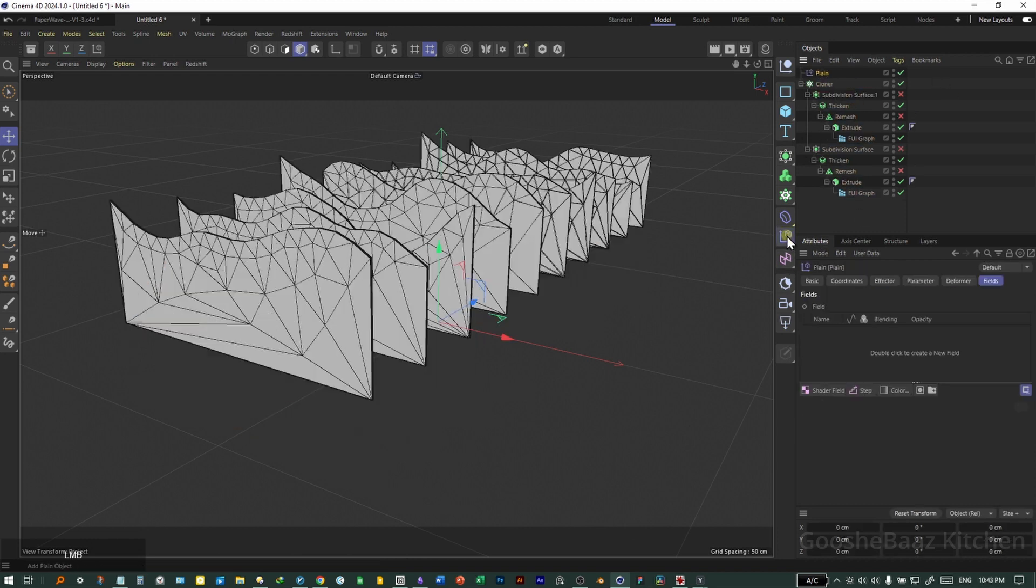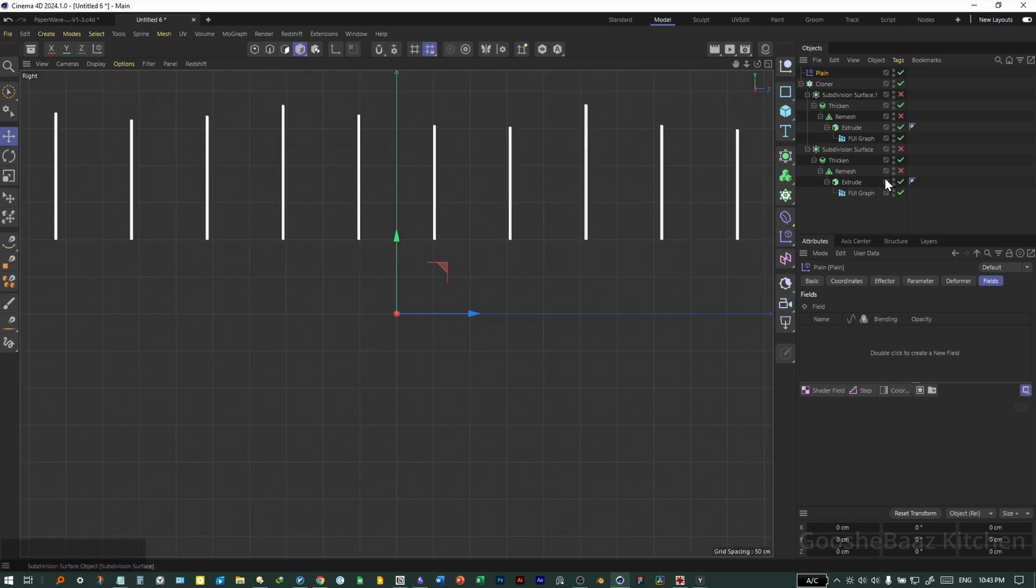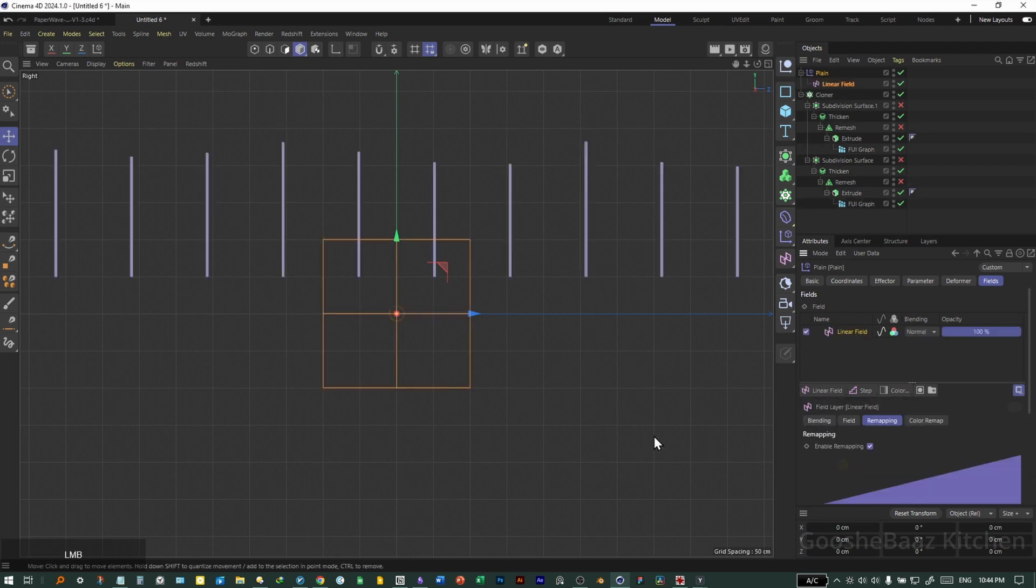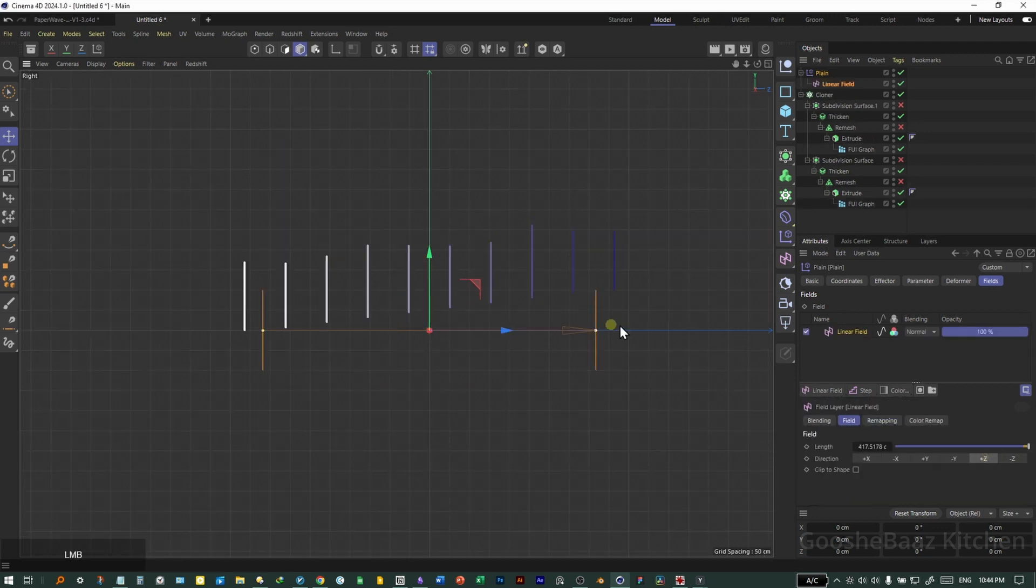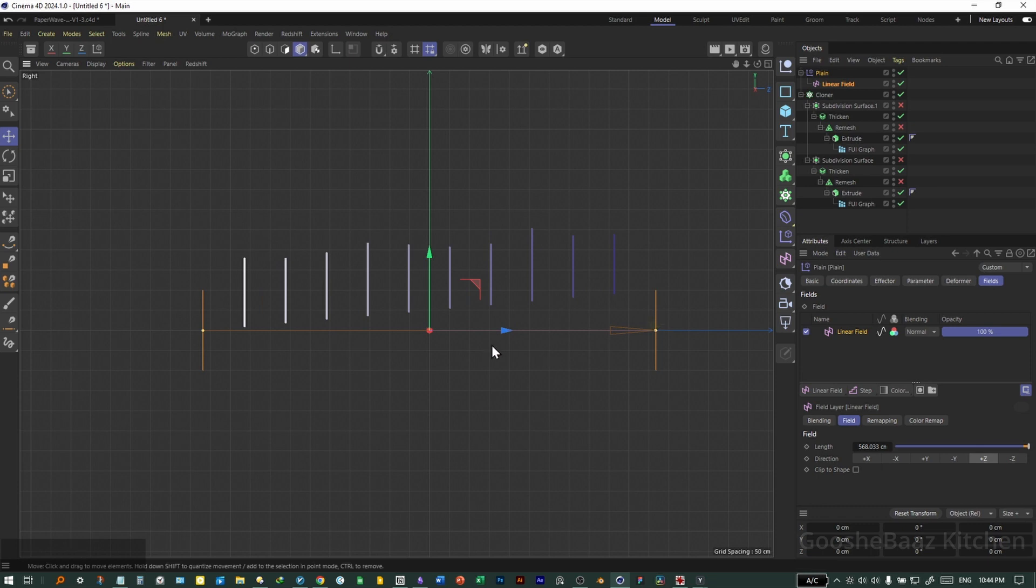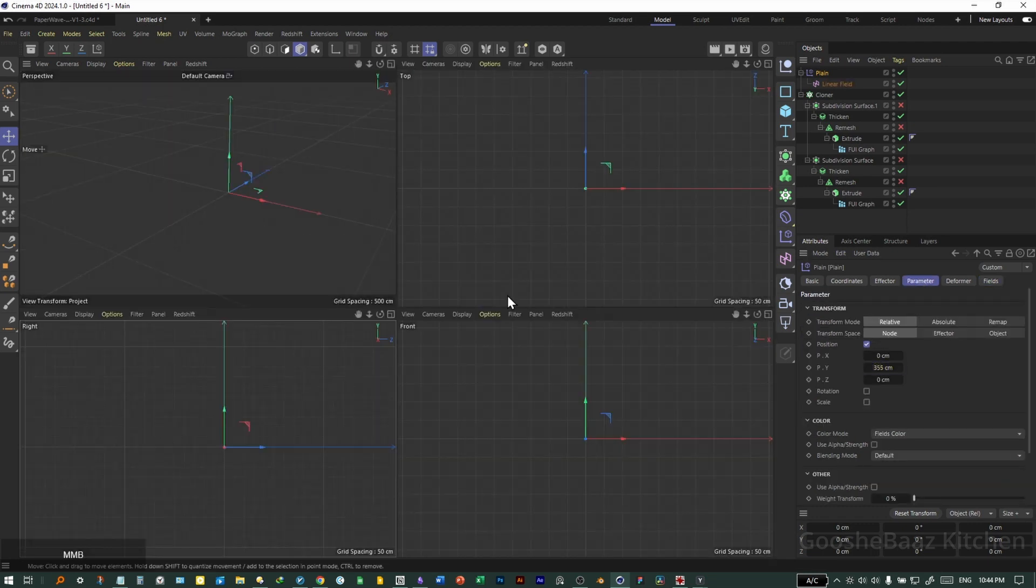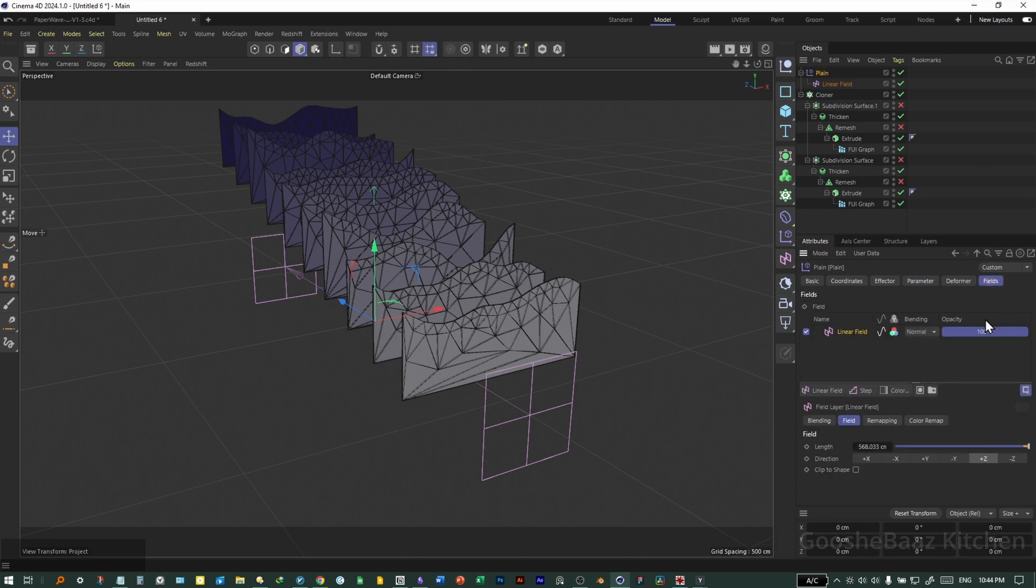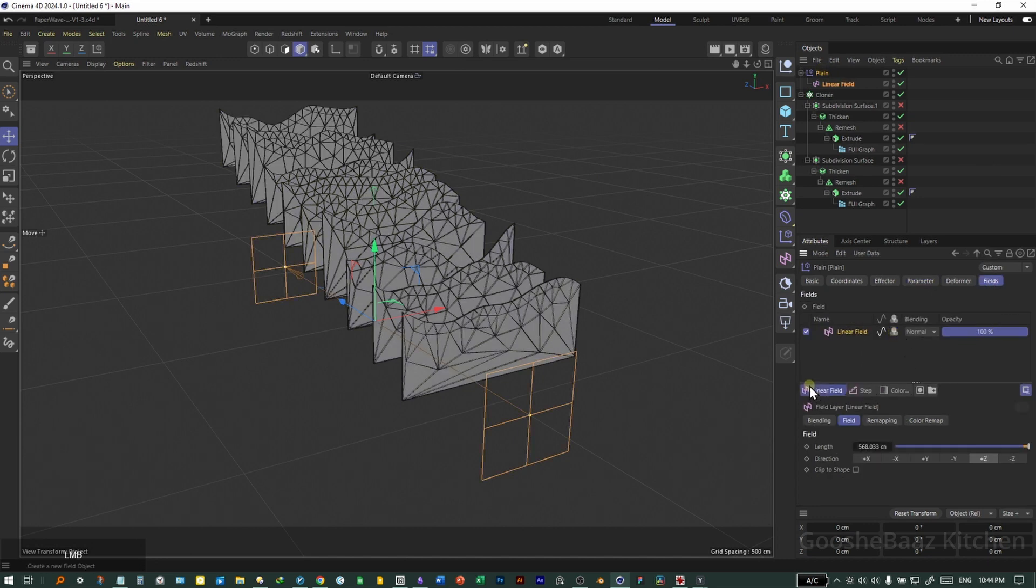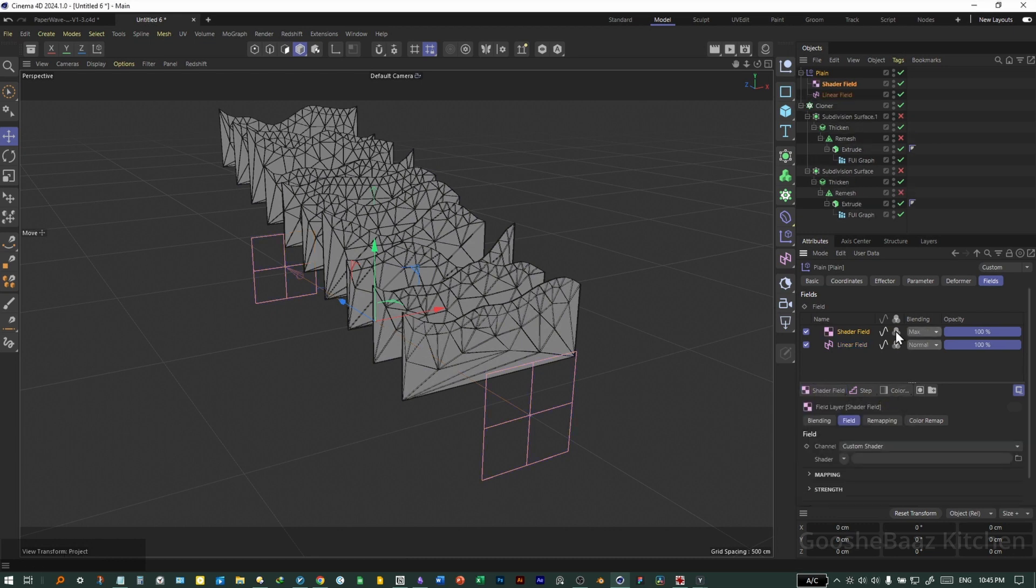On the cloner object, add a plane effector. Come to side view. On the plane effector, add a linear field here. Change the rotation for linear field to positive Z. Increase its size. Come to parameters, increase the aggregate value. On the plane effector, come to fields, turn off the color for the linear field.